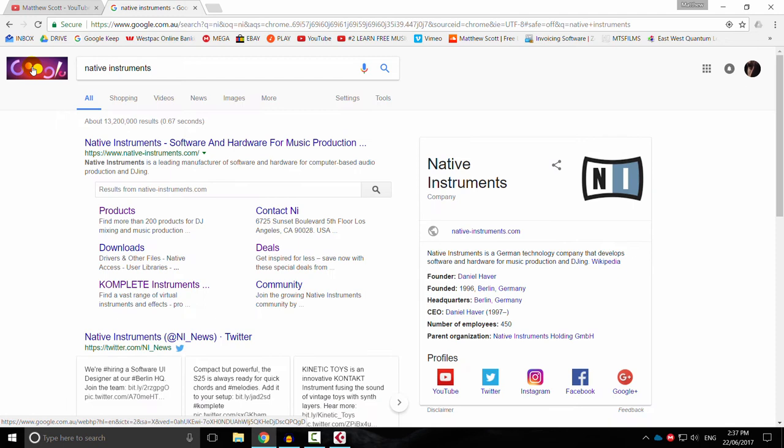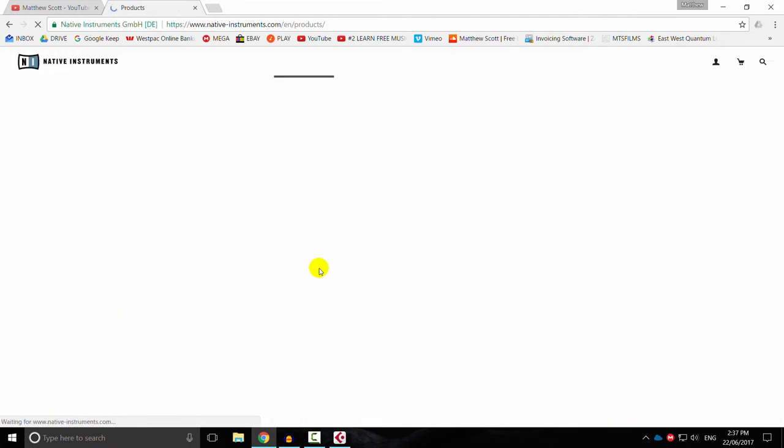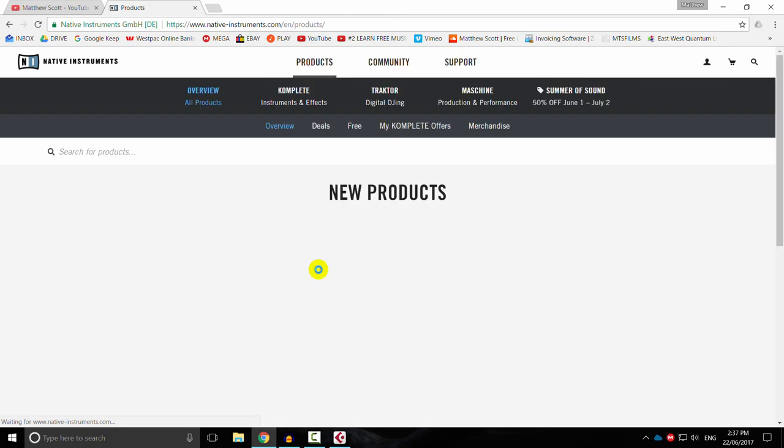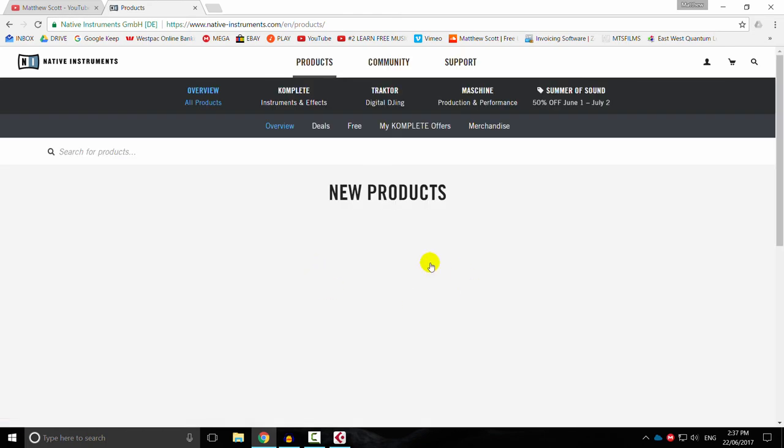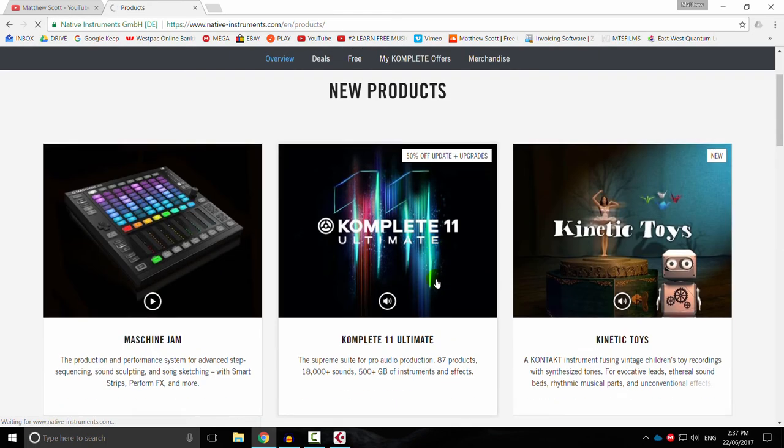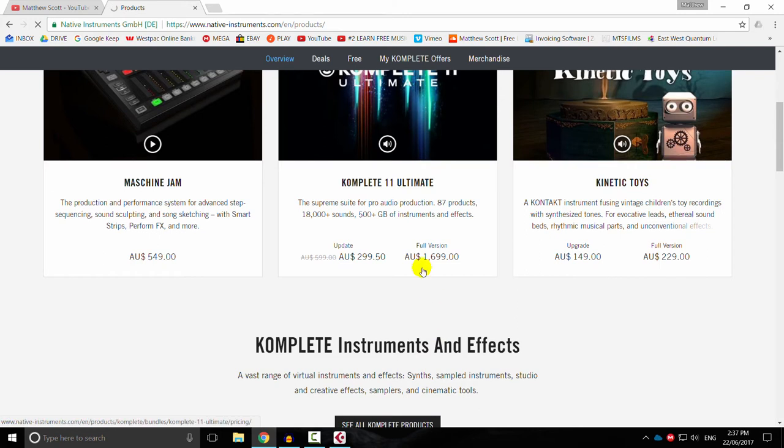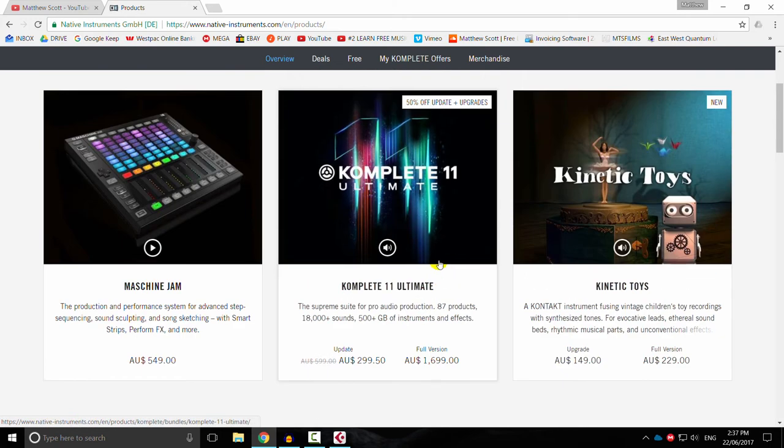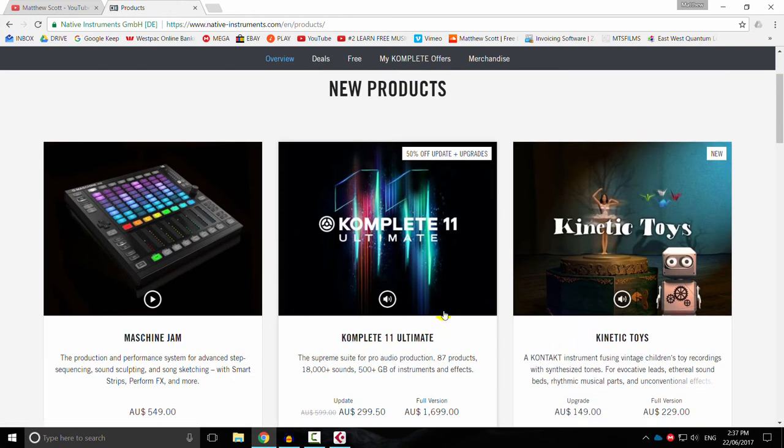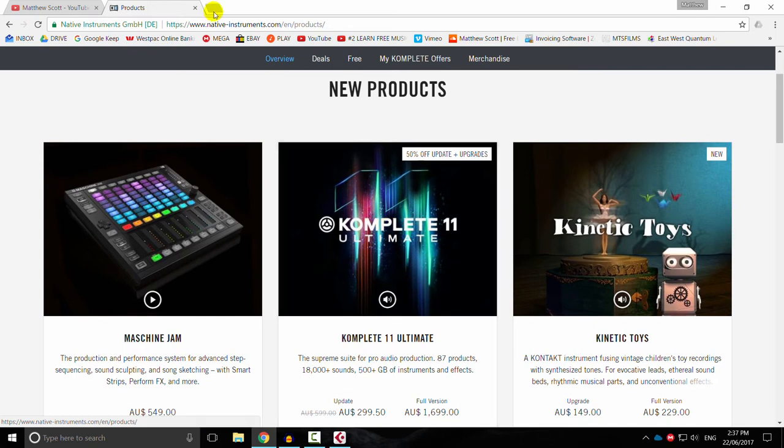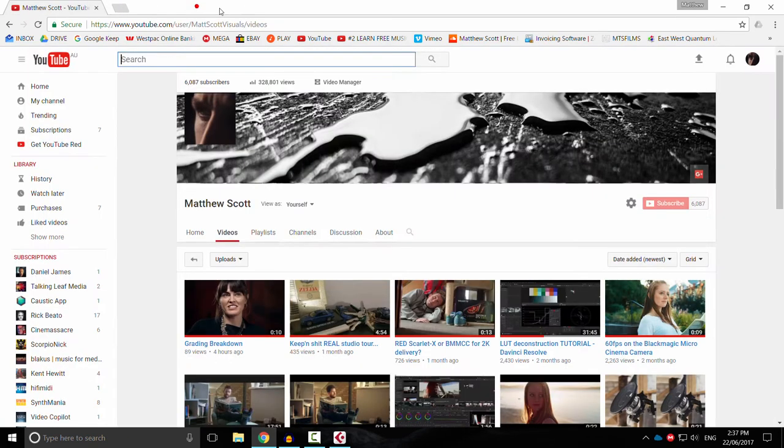This company called Native Instruments have a whole bunch of virtual instruments, including pianos. And then I sort of got hooked into this Complete 11 Ultimate, which basically cost me a house deposit. But it has a shitload of instruments in it, not just pianos. It has an entire orchestra, heaps and heaps of cool stuff. So I splashed out and bought that.